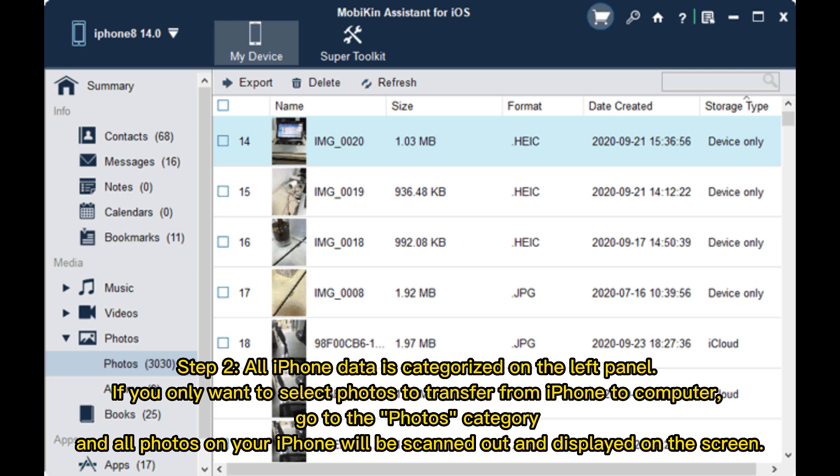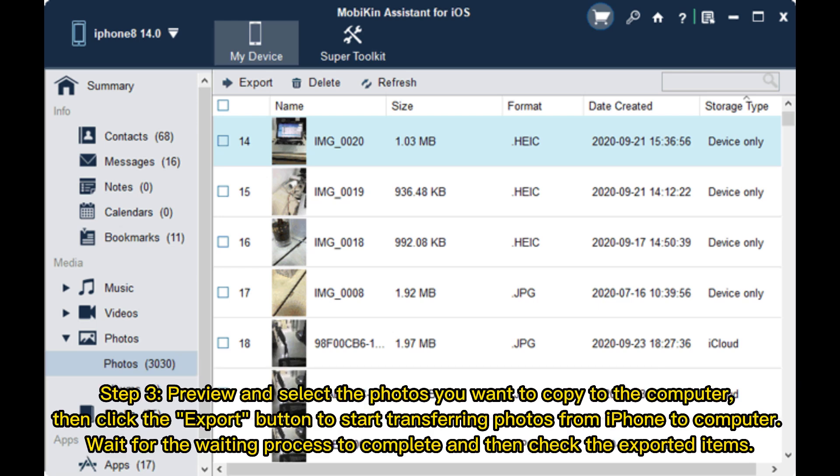Step 3: Preview and select the photos you want to copy to the computer. Then click the Export button to start transferring photos from iPhone to computer. Wait for the process to complete and then check the exported items.